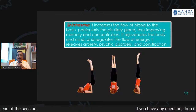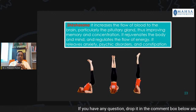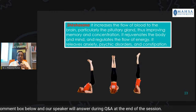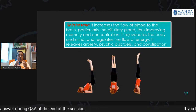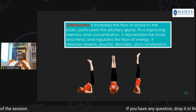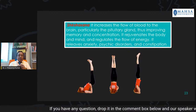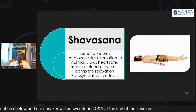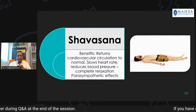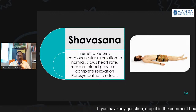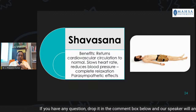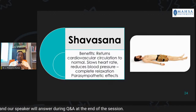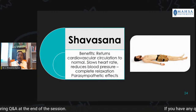Shirshasana increases the flow of blood to the brain, particularly the pituitary gland. Thus it improves memory, concentration, and the release of hormones. It rejuvenates the body and mind, regulates the flow of energy, and relieves anxiety, psychic disorders, and constipation. Shavasana returns cardiovascular circulation to normal levels — the heart rate is slowed down, blood pressure is reduced, and there is complete relaxation, mainly due to parasympathetic overactivity or effects.